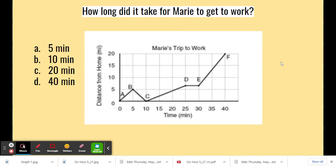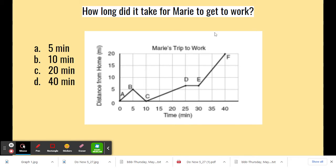All right, folks, this is our third and last distance-time graph question from our do now this morning. It's the same graph again, but the question is different. The question now is: how long did it take for Marie to get to work?